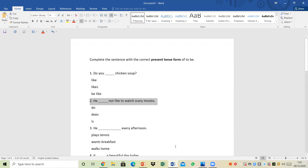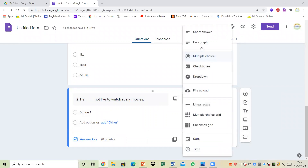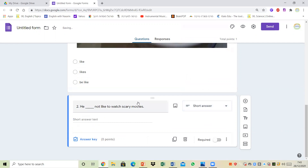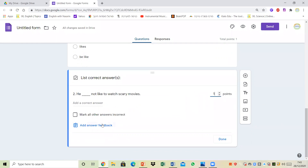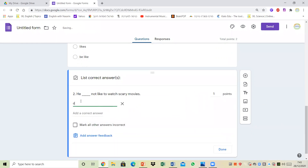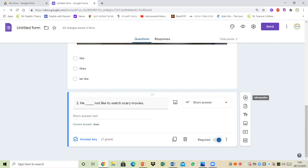For the next question I don't want multiple choice — I want my students to actually type in a short answer. The question is 'He does/doesn't like to watch scary movies.' I click on answer key, give that one point, type in the correct answer 'he does not like to watch scary movies,' and I need to select 'mark all other answers incorrect.' And of course I don't forget to make sure it's required.